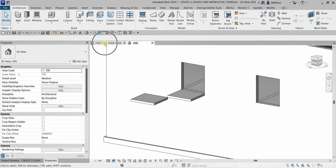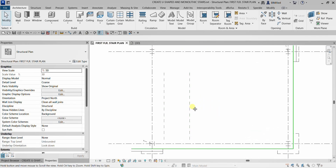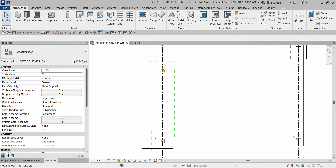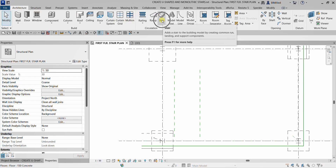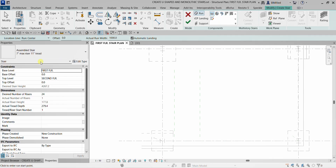Let me go back to the first floor stair plan and create our U-shaped stair. I'm going to select from the architecture tab, select Stair, and I'll just use the default — straight stair, default type.